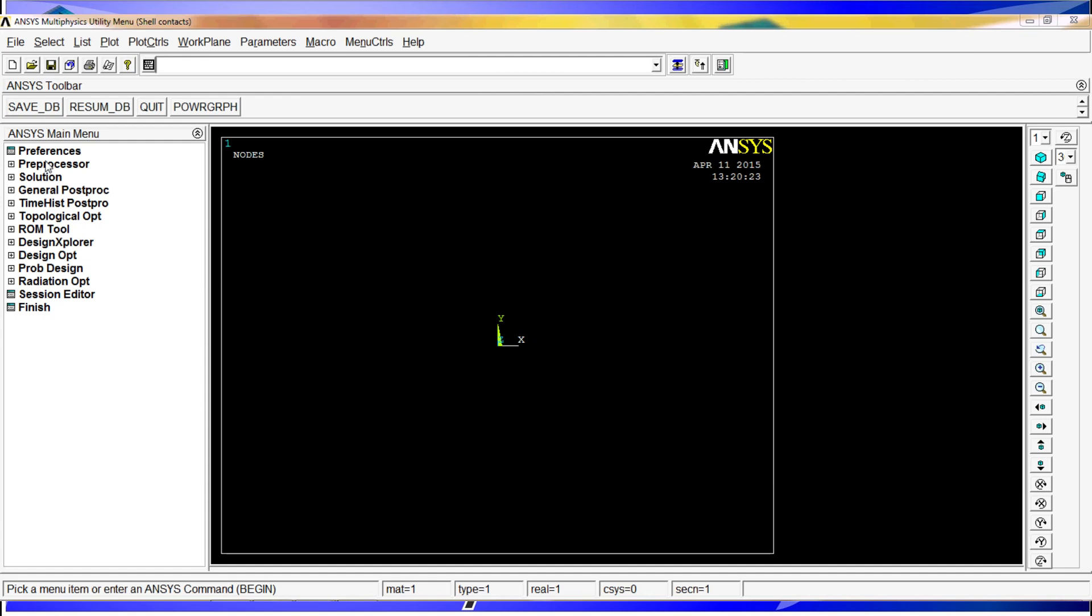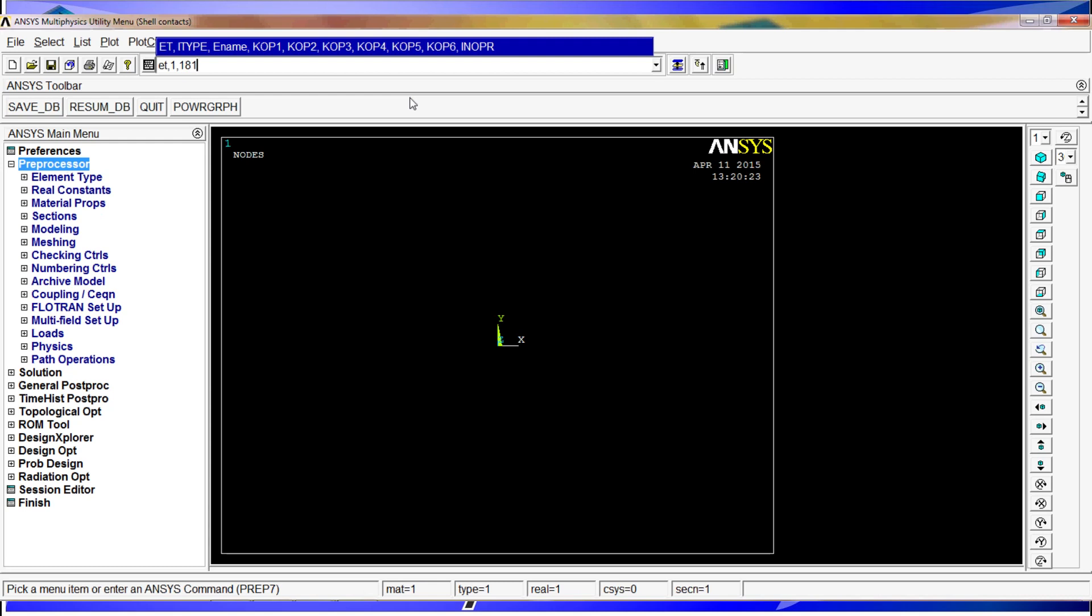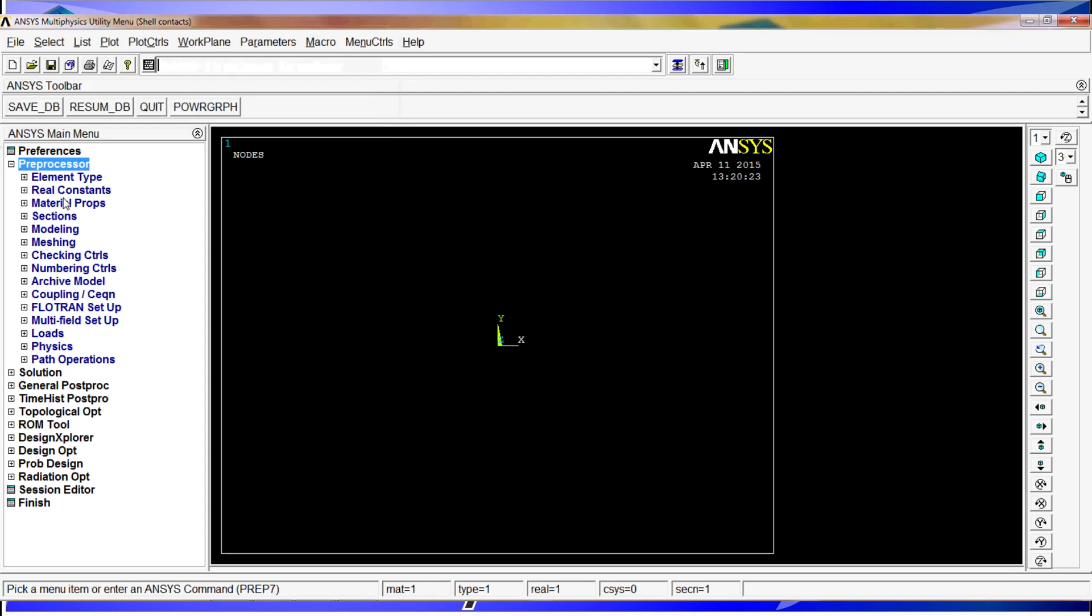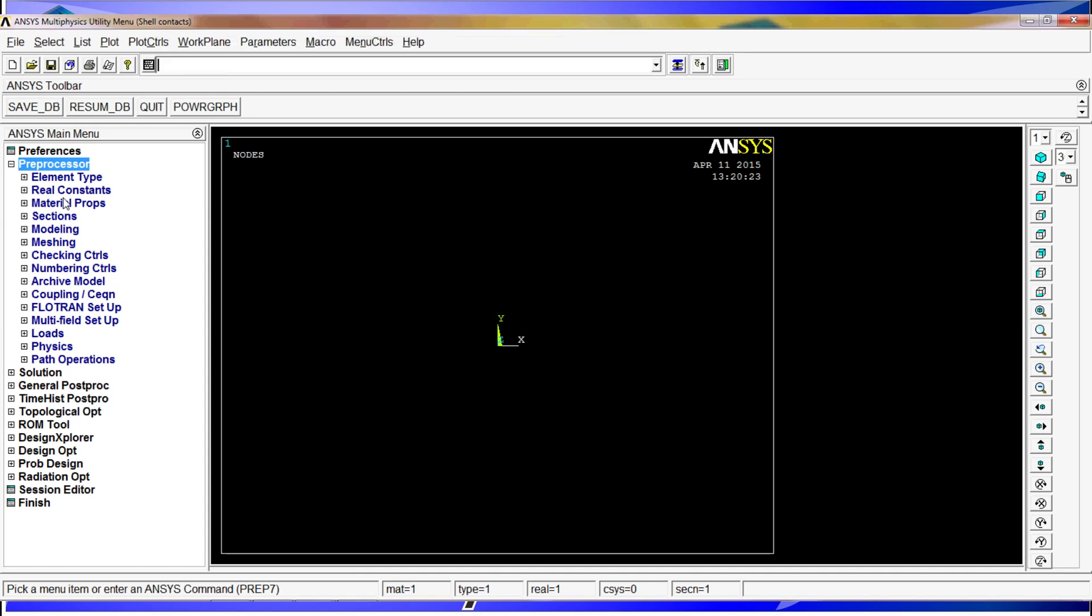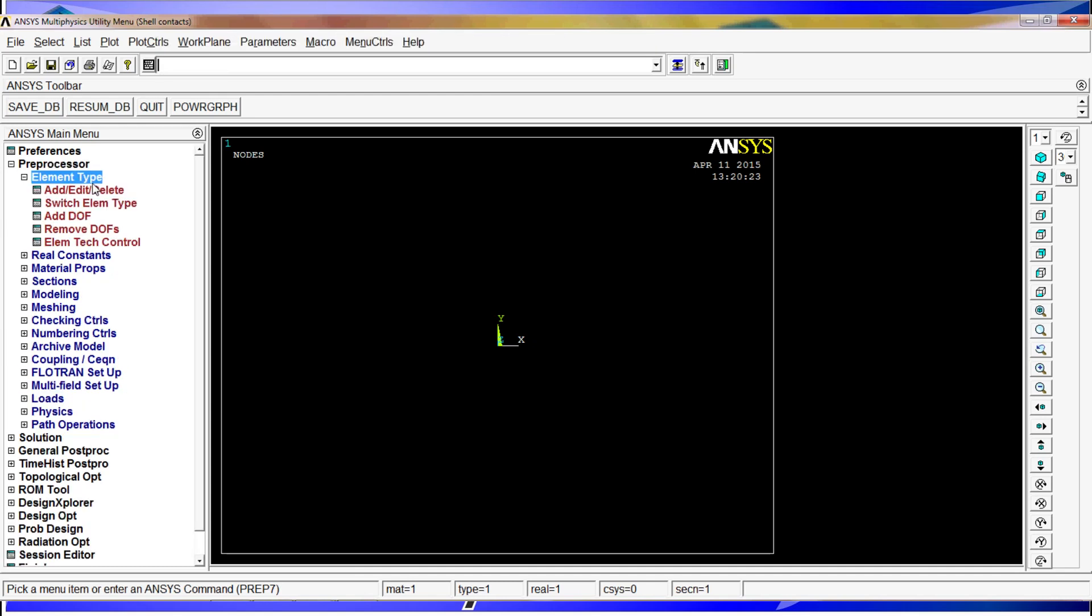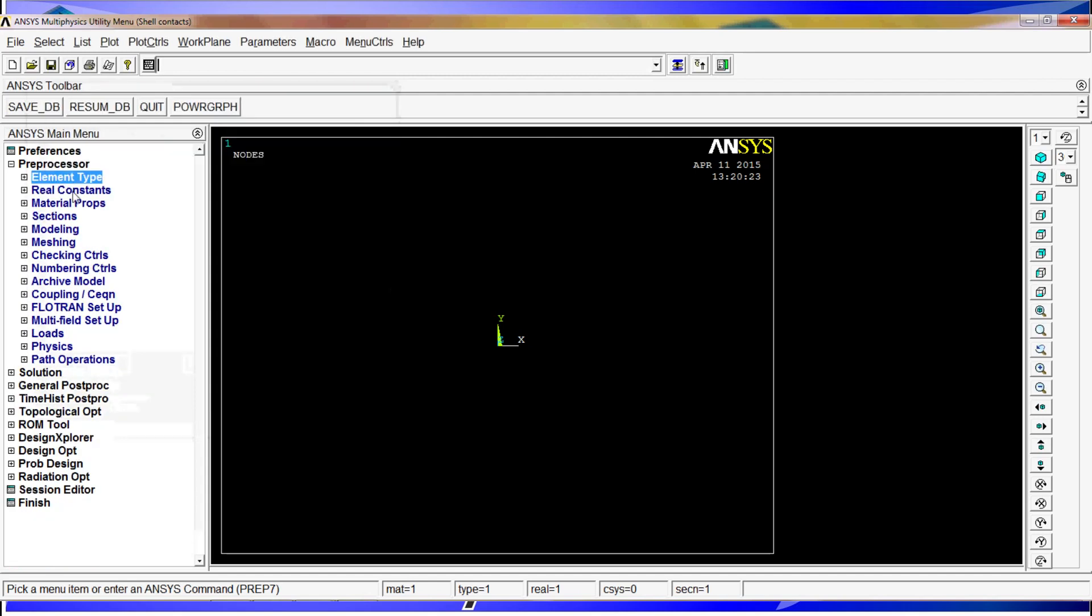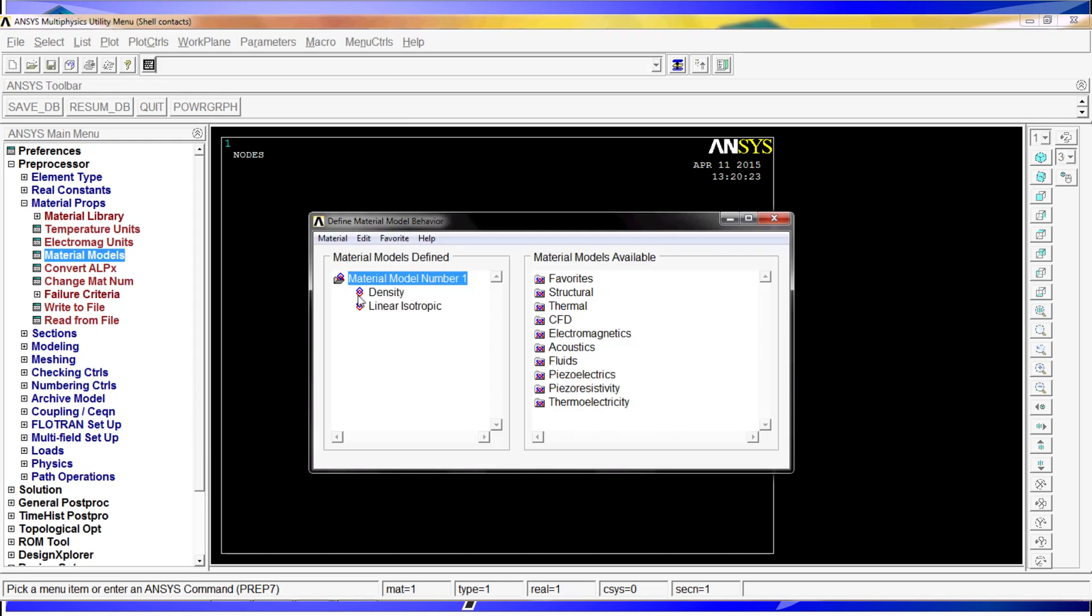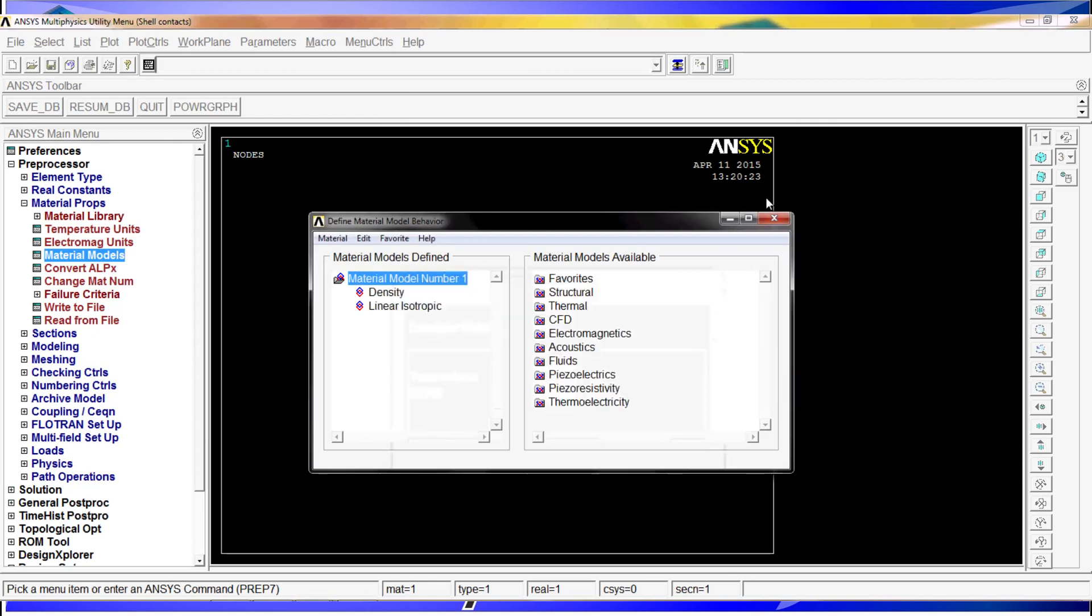The first step is going to the preprocessor. We are going to define the element type as element type number one, shell 181. Then we go to material properties. For material number one, density is 7800 kilograms per cubic meter. Then material properties Young's modulus, material 1, 2.1E11, and finally material property Poisson's coefficient PRXY for material 1 is 0.3. We can check those things by going to element type edit delete and material models. 2.1E11 and 0.3 and the density is correct.